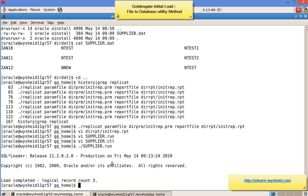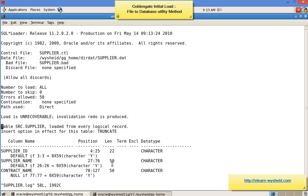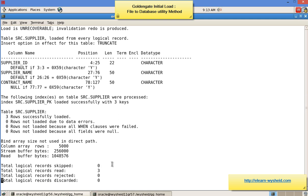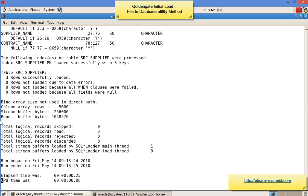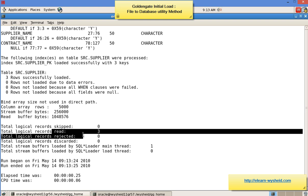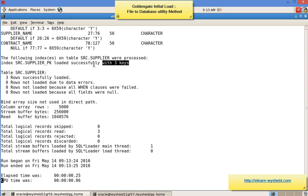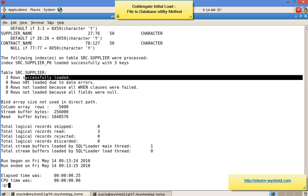Save the control file and now run the run file: './supplier.run'. The load is completed — logical record count is 3. Let's look at the log file: 'vi supplier.log'. The total records read is 3. Since the table had a primary key, it also inserted the indexes. It clearly states that 3 rows were successfully loaded. We can confirm by directly connecting to the database and selecting a count.